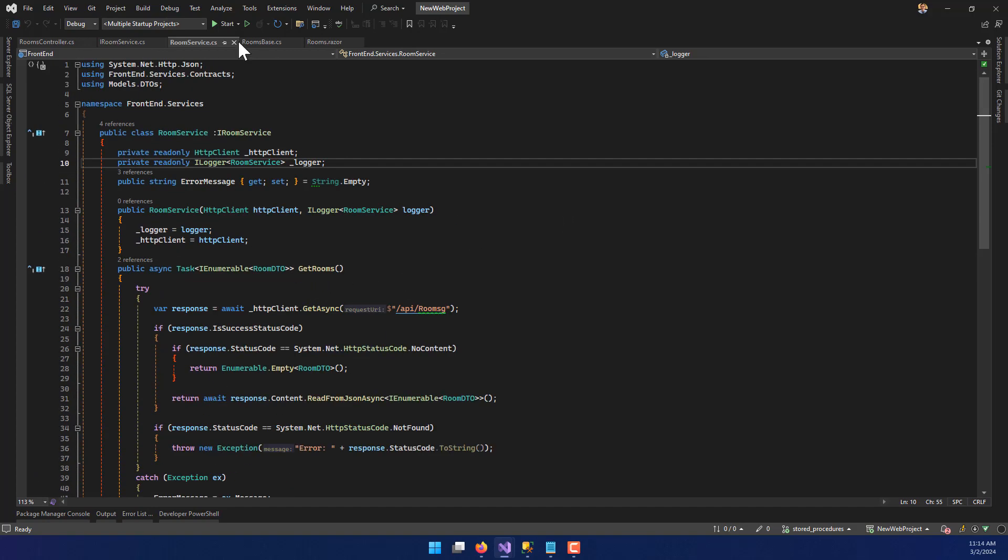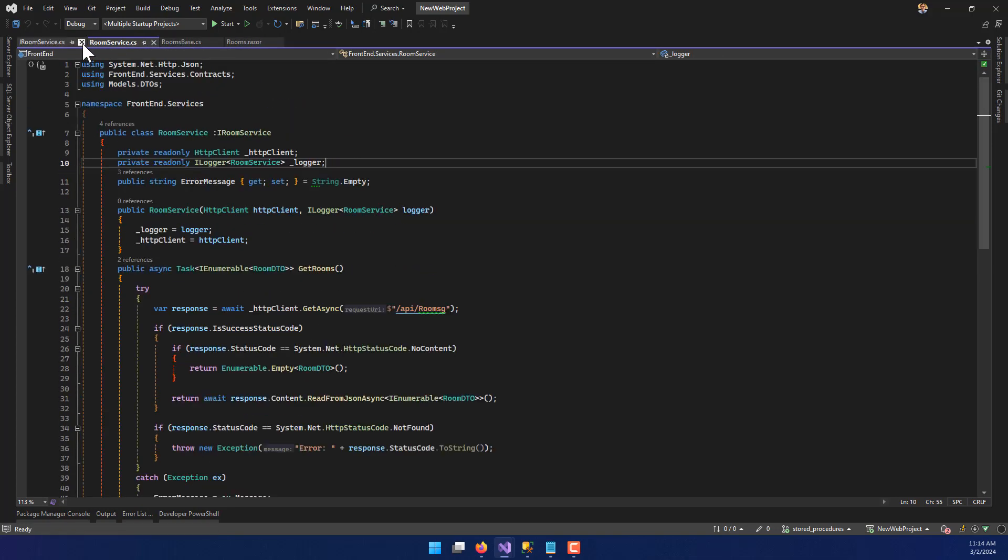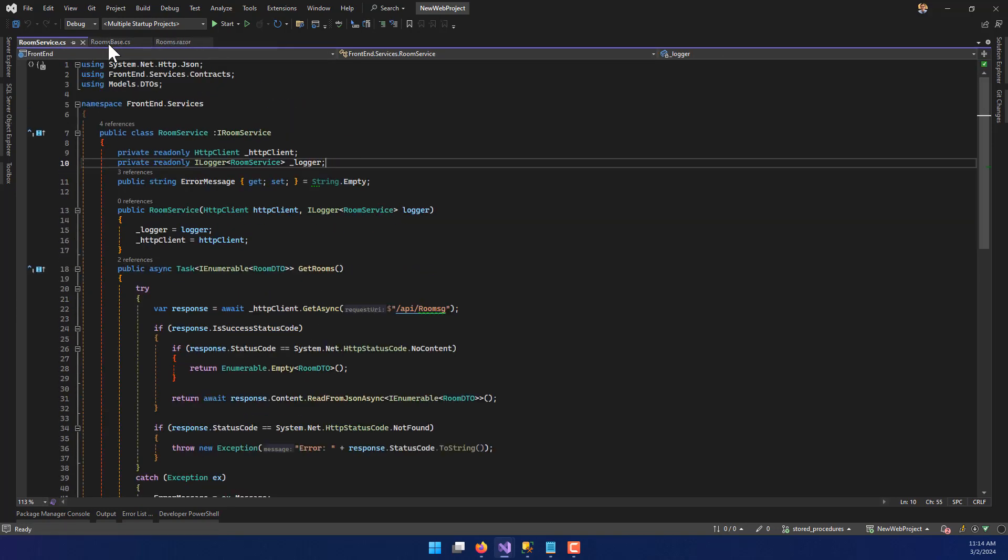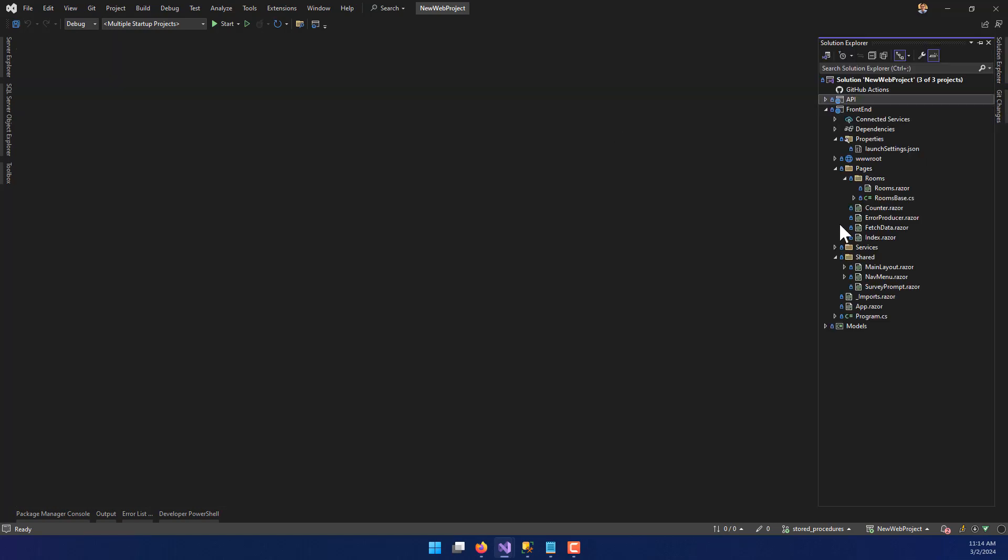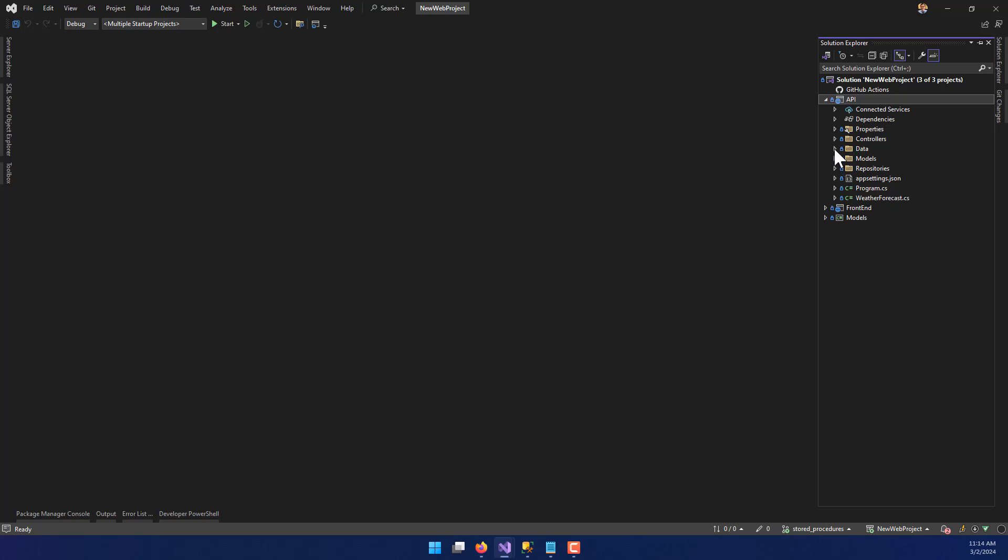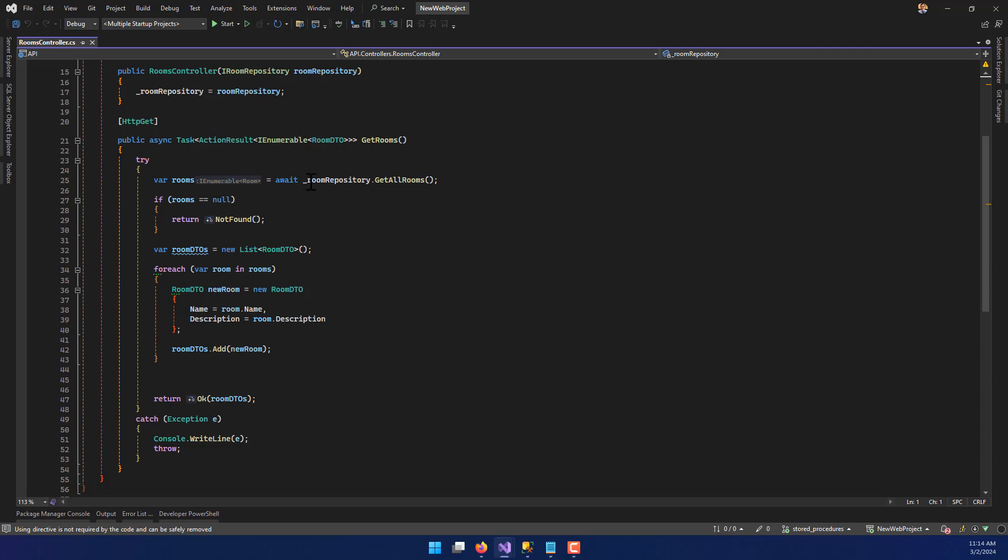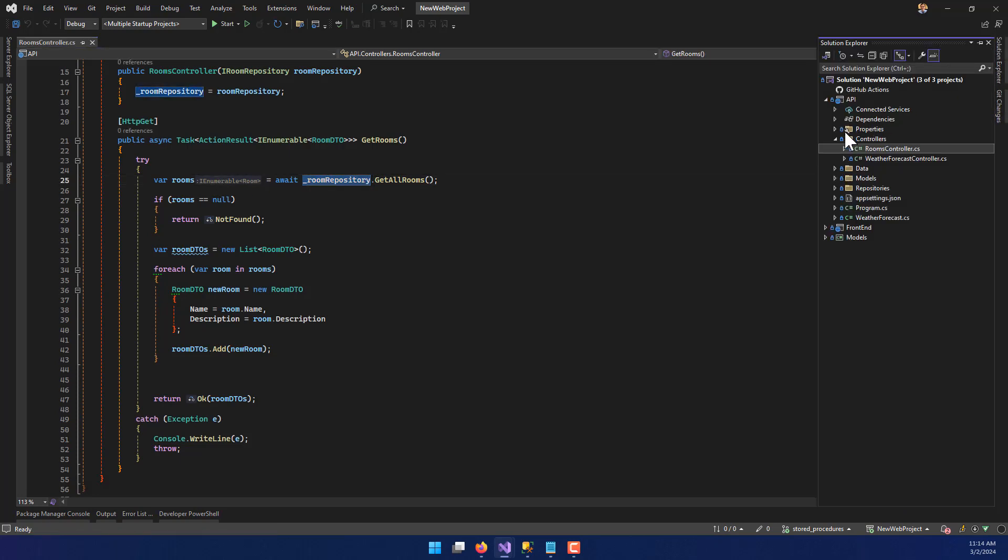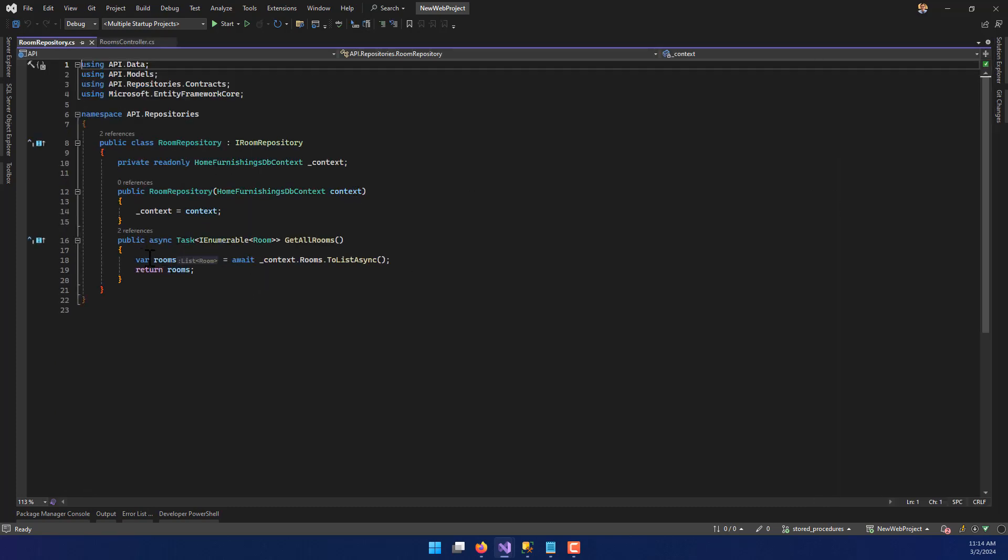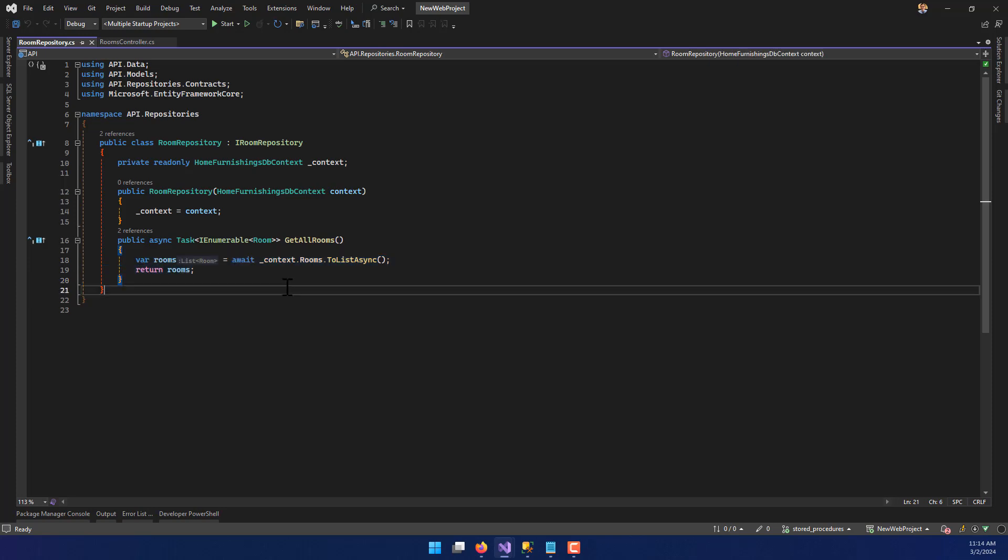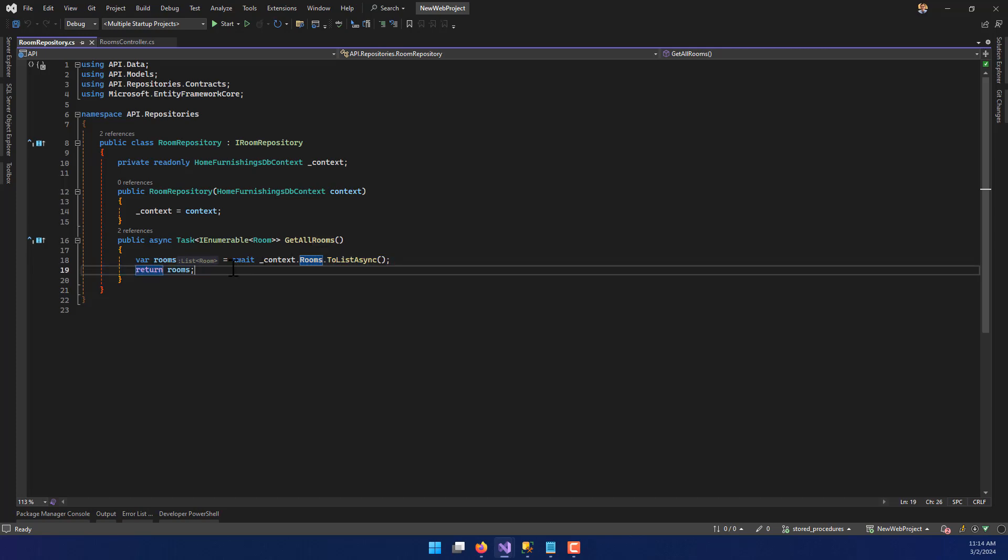When you're looking at legacy web applications, the majority don't pull from the database exactly like what we've done here in our API. We've got a controller that calls an instance of the room repository, which calls the database using Entity Framework. We have our rooms as a DB set, pulling those rooms from the database as a list and returning them.